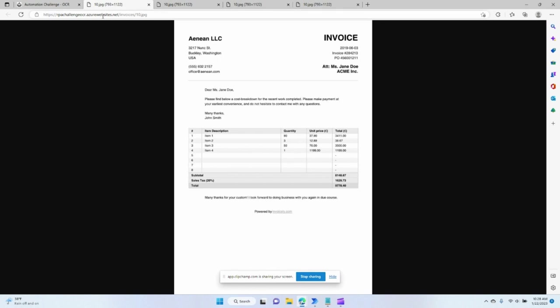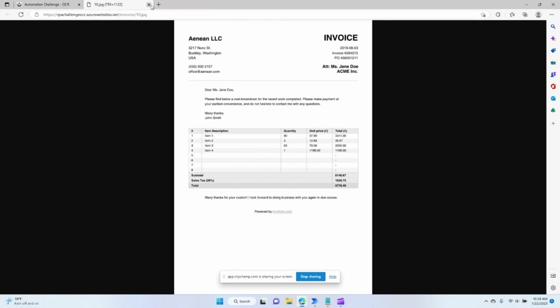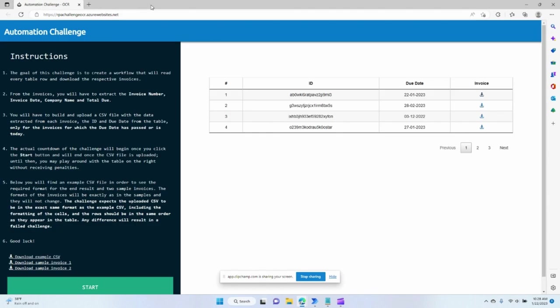Which means it's looping through the line items, through the rows, but opening the same invoice over and over. And that's because it doesn't know how to go to the next one.